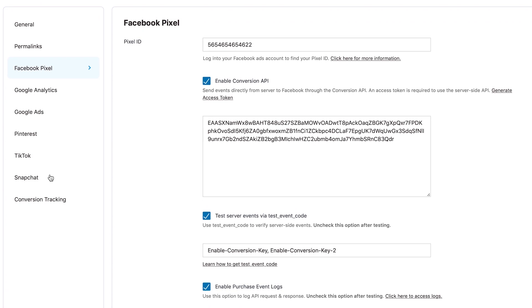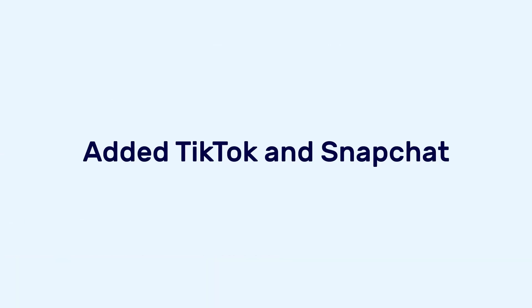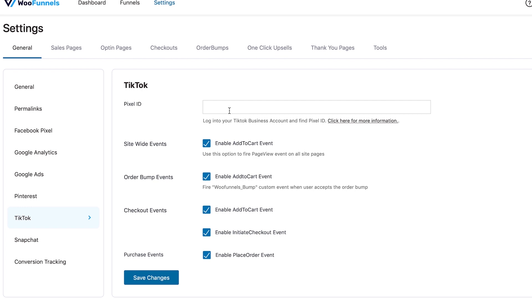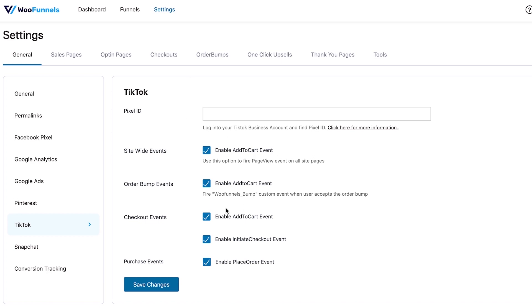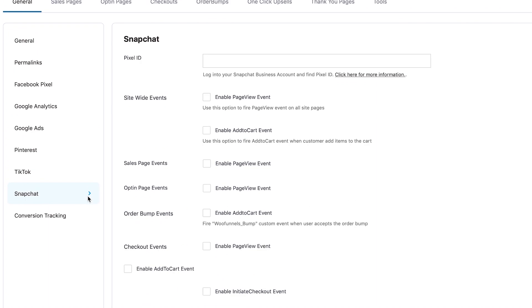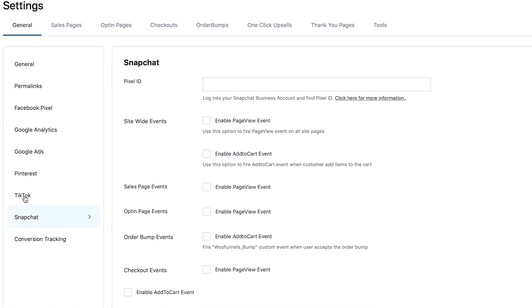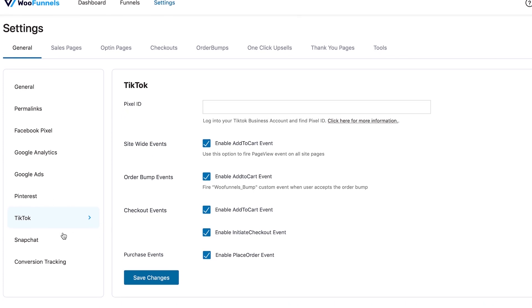The next update is the addition of TikTok and Snapchat pixel event integration. All you have to do is enter your pixel ID for TikTok as well as for Snapchat, and you can track all the events related to those two social media channels — including site-wide events, order bump related events, checkout events, purchase events, and so on. We integrated these two because we received a lot of requests from users who wanted TikTok and Snapchat to be part of our pixel integration.